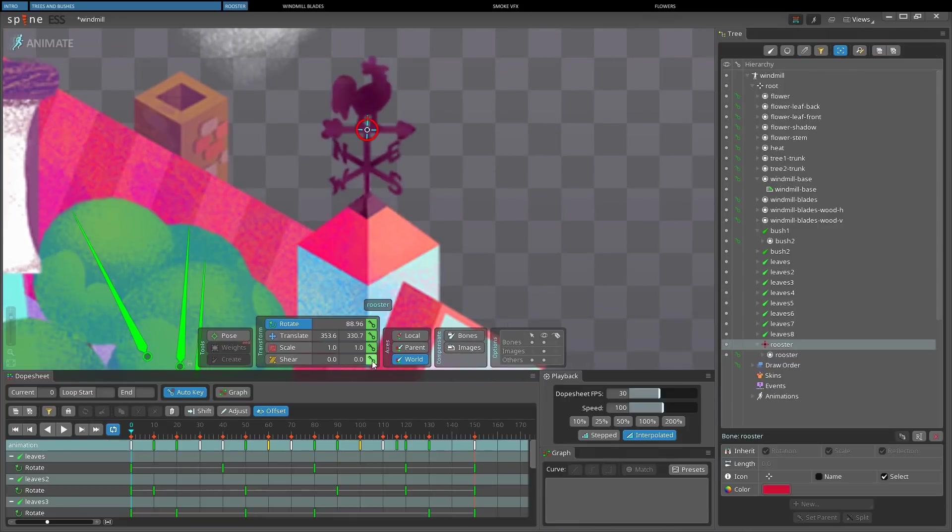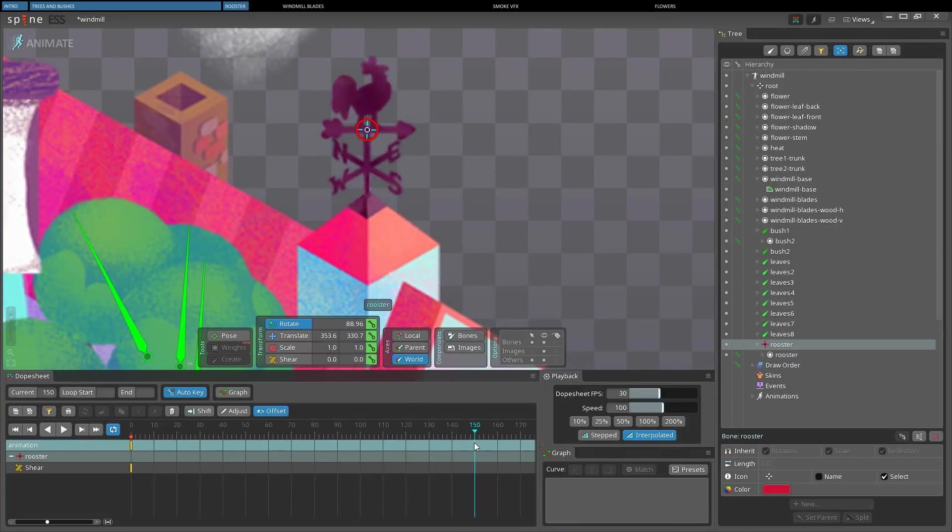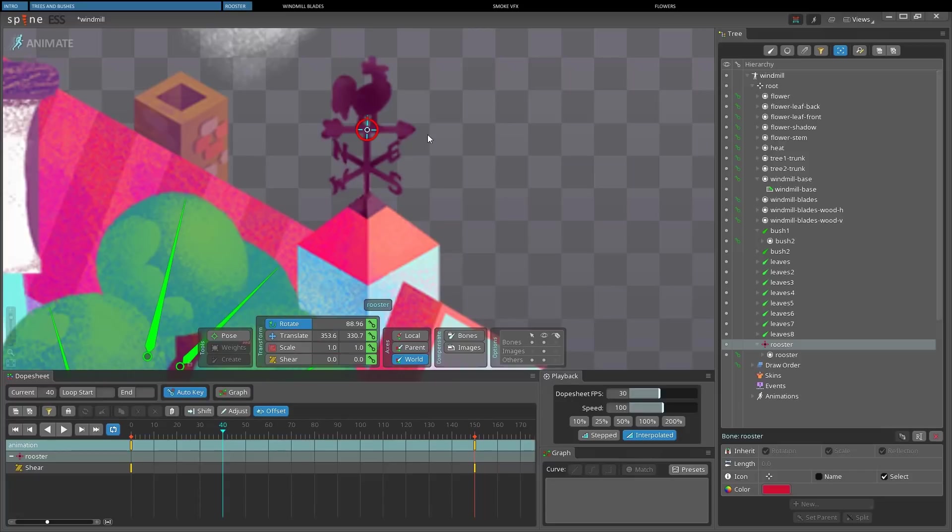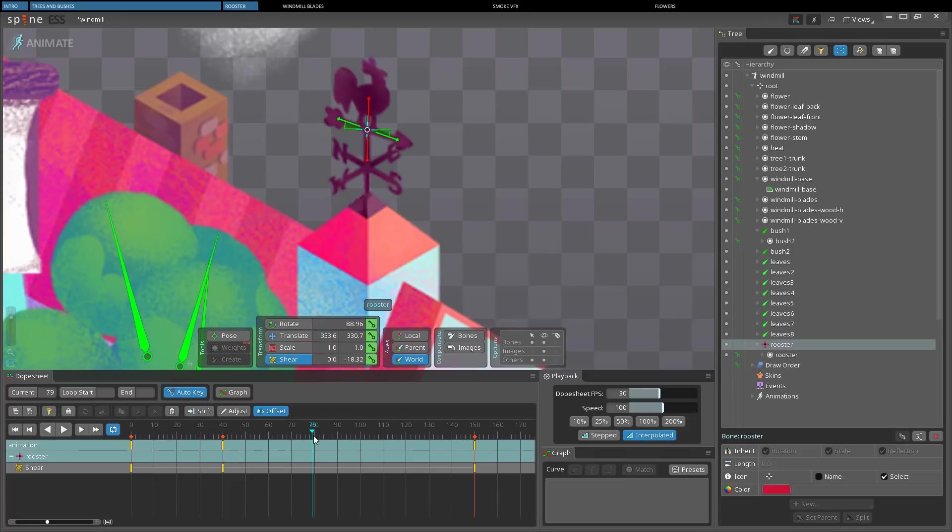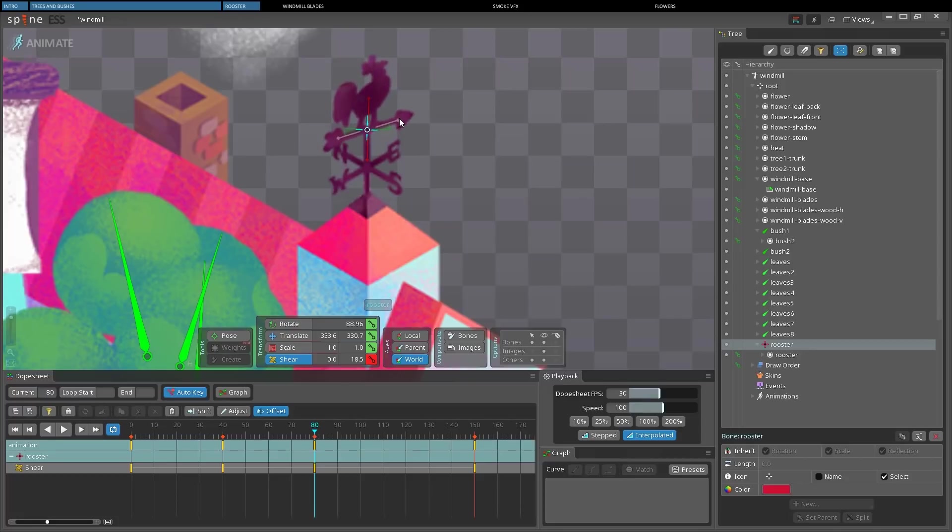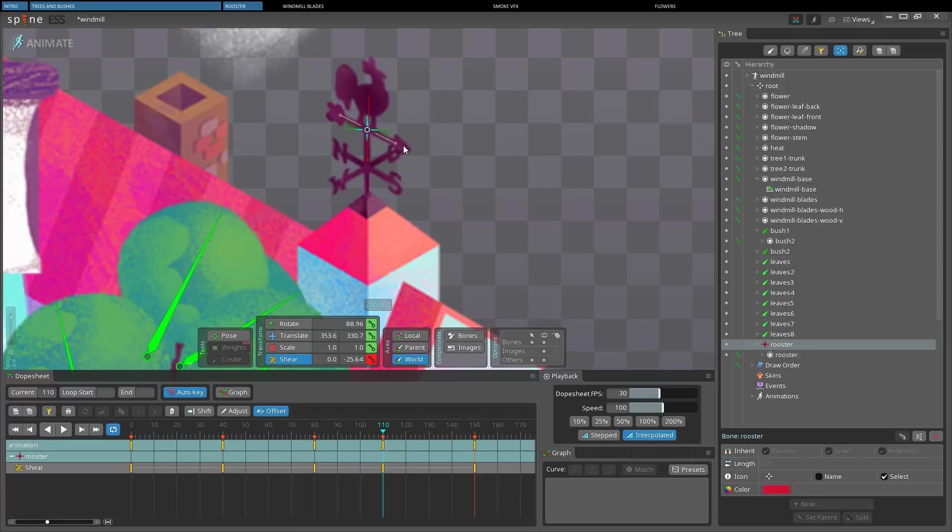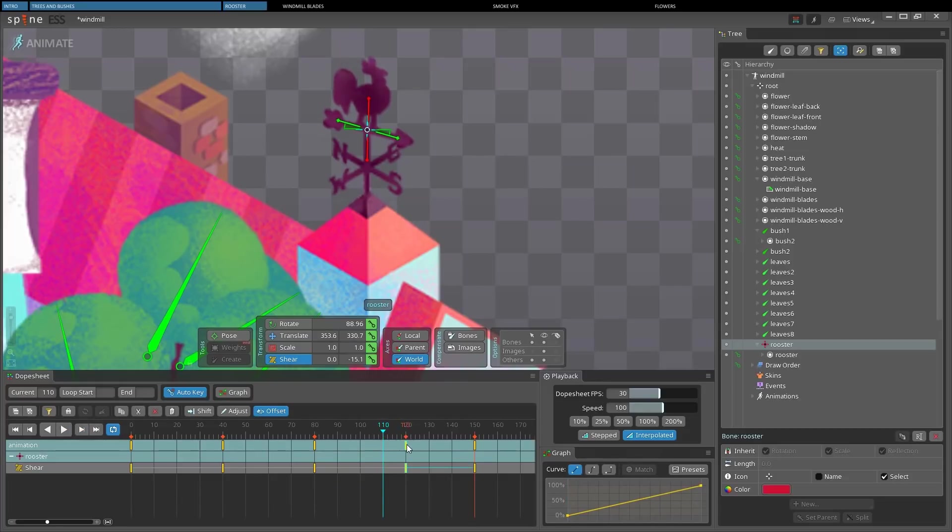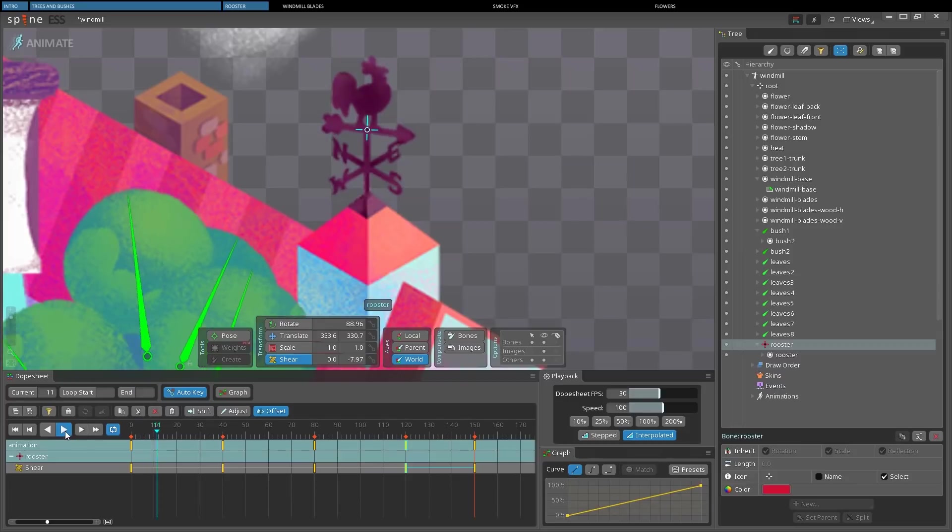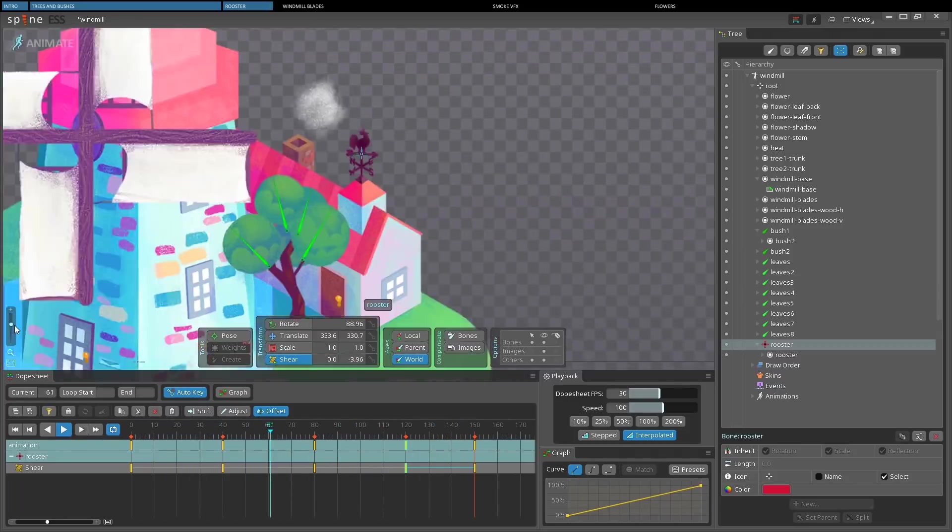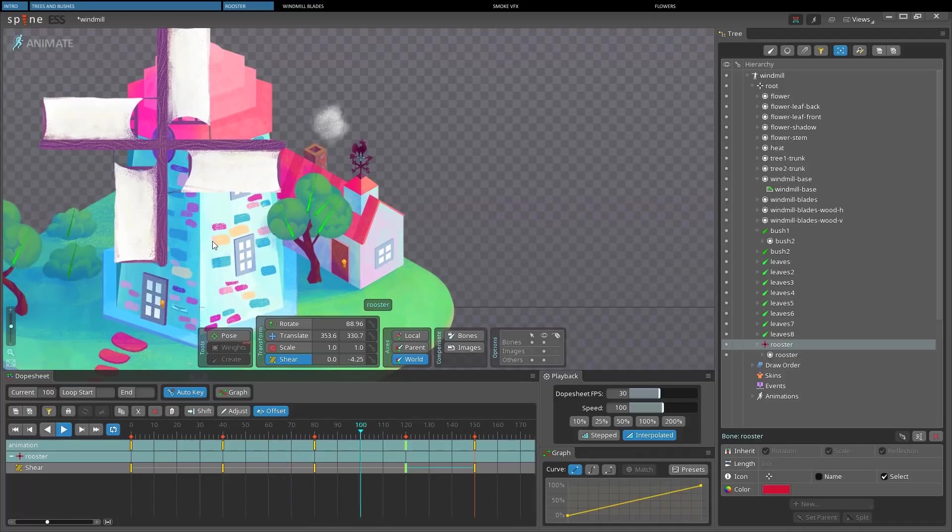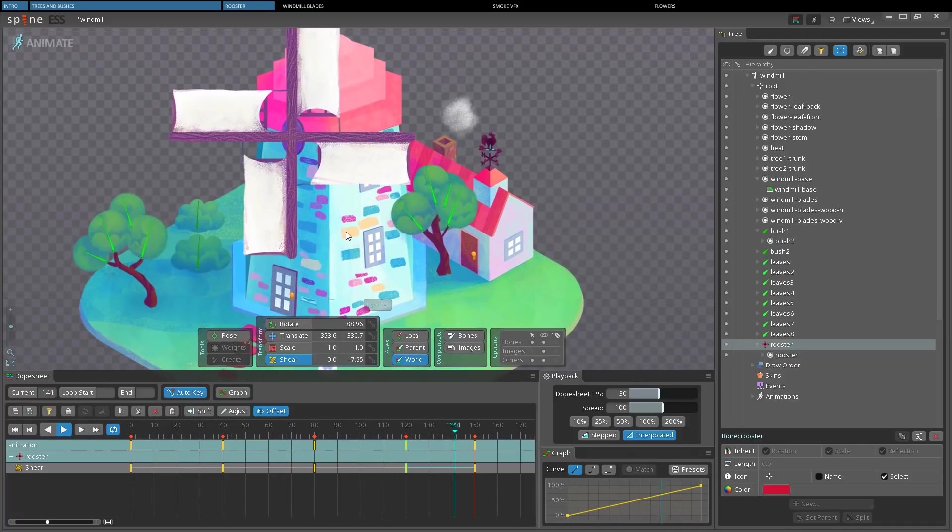So in animate mode, let's create the usual keyframes at the start and at the end of the animation with the shear tool selected. Then we can click and drag the green handle and watch our cute rooster turn correctly as the cardinal points beneath it. I'm just going to place one more keyframe here. And we've finished this too. We've made the effect of a rooster shaking by the wind. On to the next one.